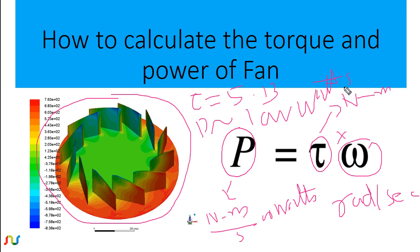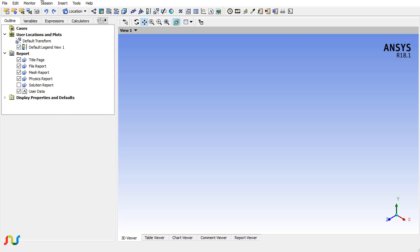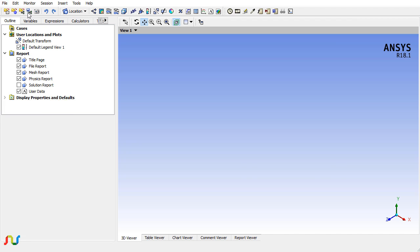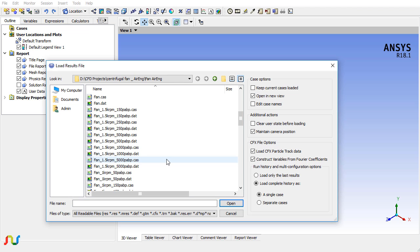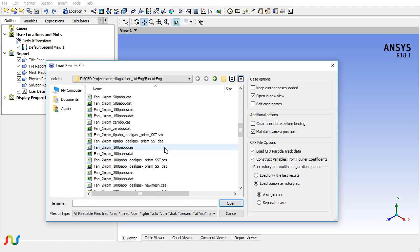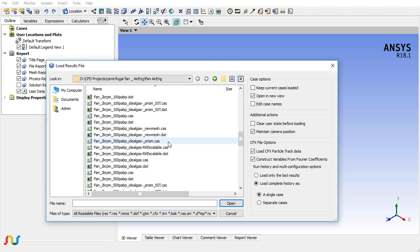Here we have CFD-Post. I will go to File and choose the option Load Results, and then I will look for the case and data file of the same case we used in the Fluent part. Click on Open.